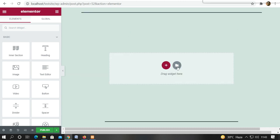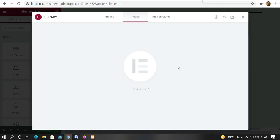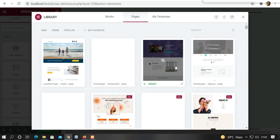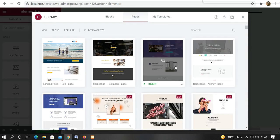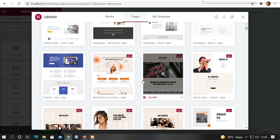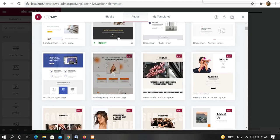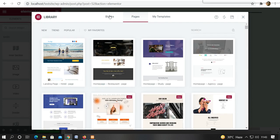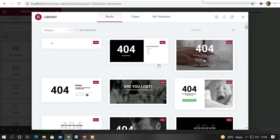So here you can see, like I have told you in the previous video. I told you that if you want to insert the pages, then you can insert the pages. And if you want to insert the blocks, then you can insert the blocks in it.